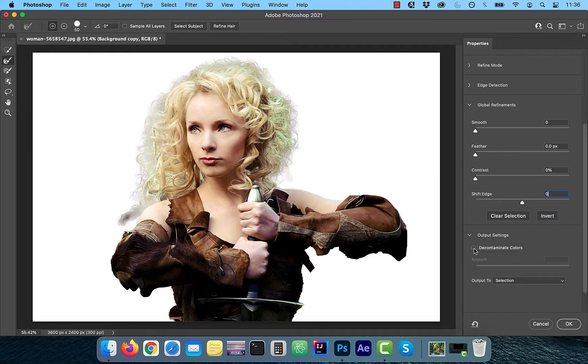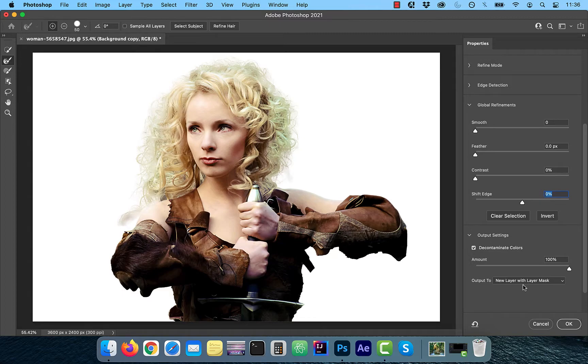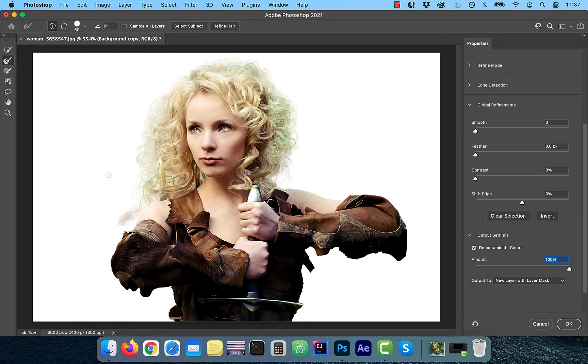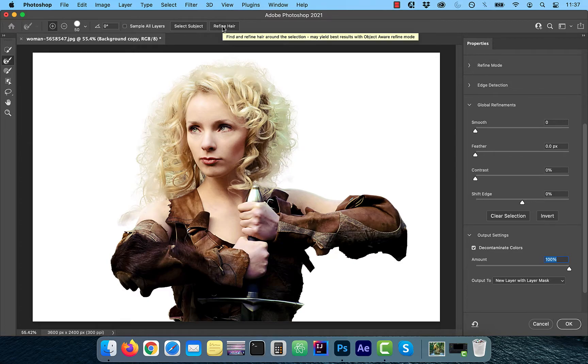Decontaminate colors checkbox allows you to remove the background colors from the outer edges of the image. I'm going to leave it checked for this image. On the left menu, you'll find the refine edge brush tool, which is the primary brush used to select hair. However, in the 2021 version of Photoshop, you'll see a refine hair button in the top menu. Click on this button to automatically refine hair of our model.